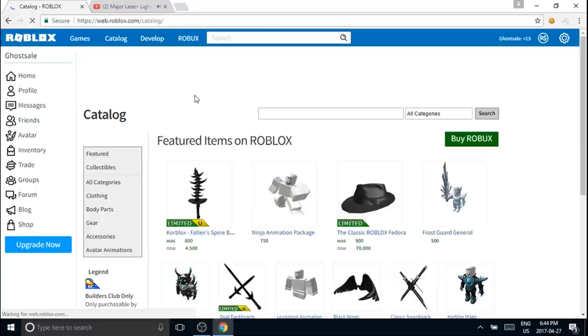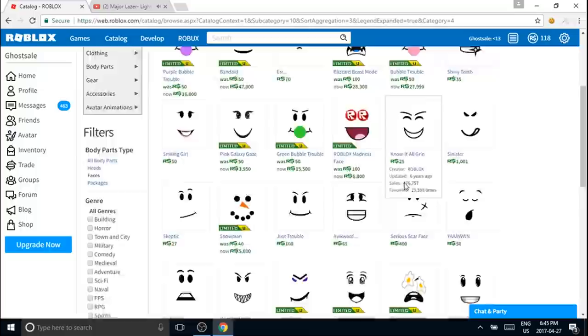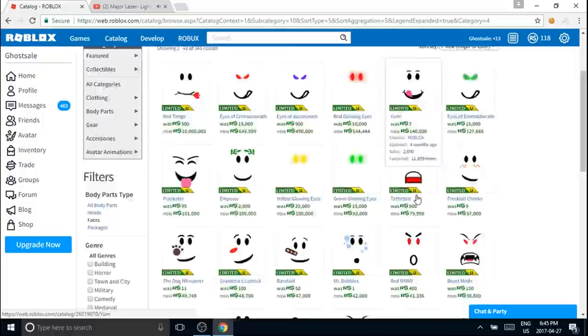When you have no face on it, go to your catalog and find your face. Which face should I choose? Let's go with high to low because I want to look rich, so I'm going to use the Beast Mode here.